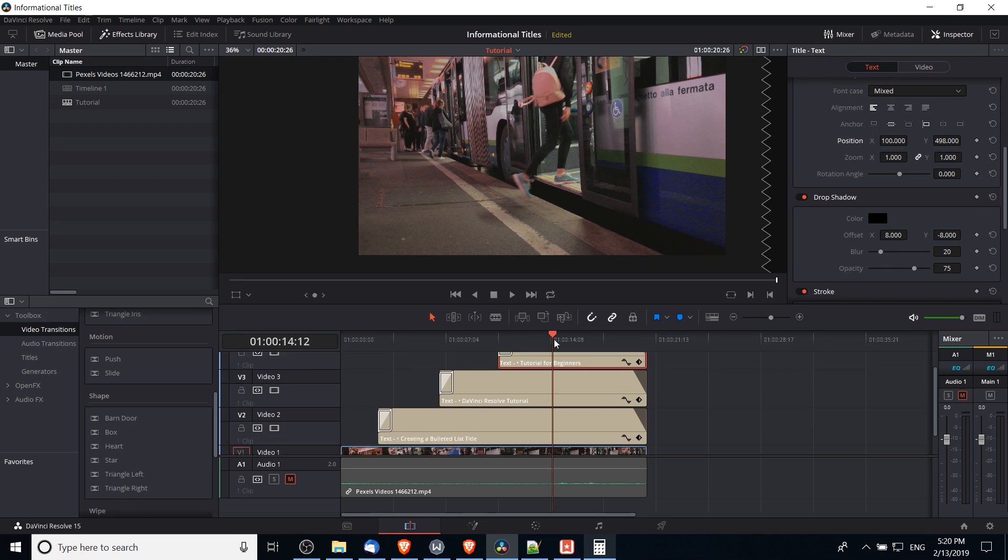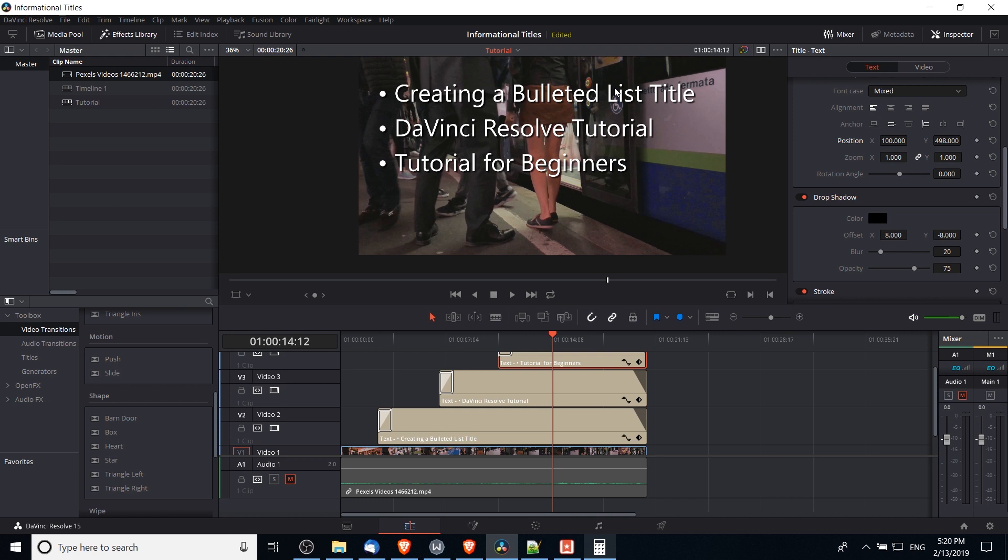Now one last thing you can add in if you think that the background video is too distracting. You could obviously swap it out with a different clip. But one other thing you could do is to add in a solid color that kind of layers over the background video to make the text more visible.